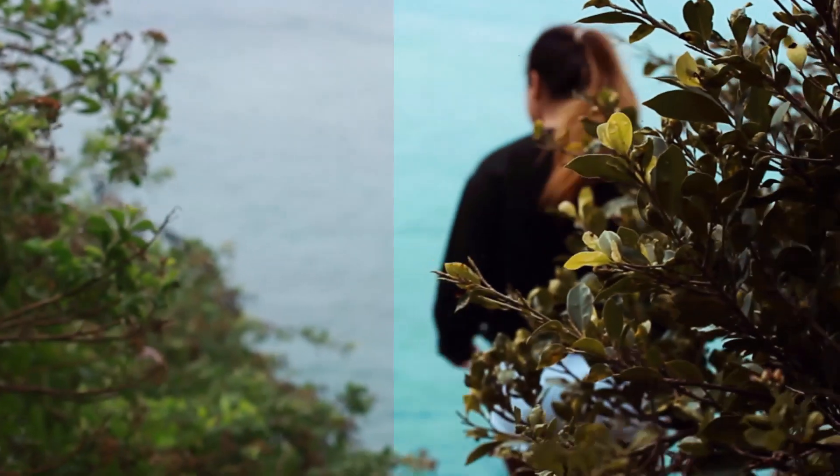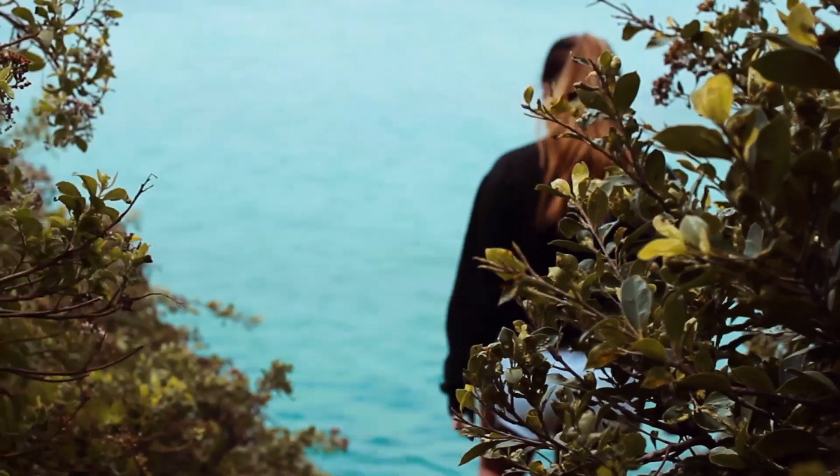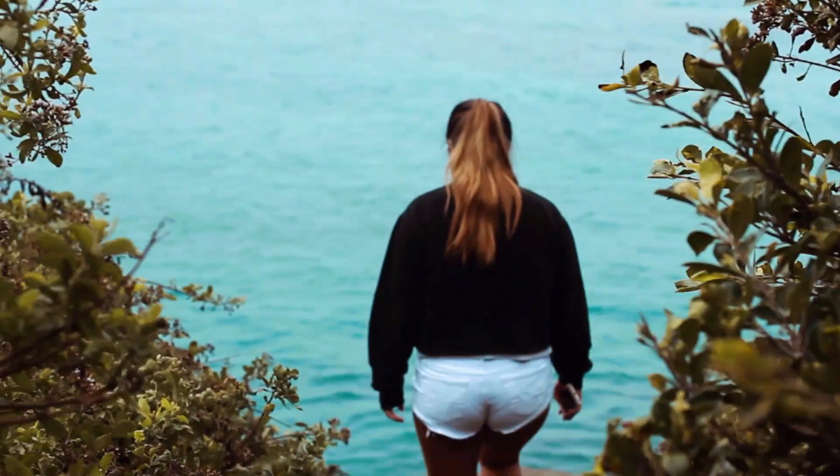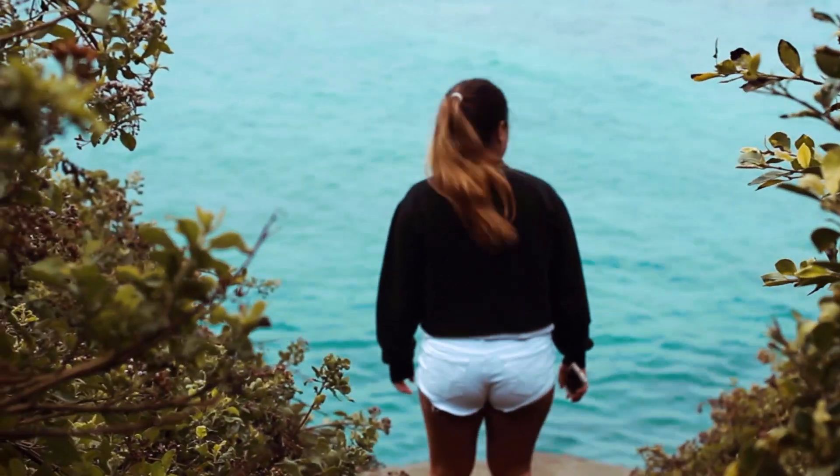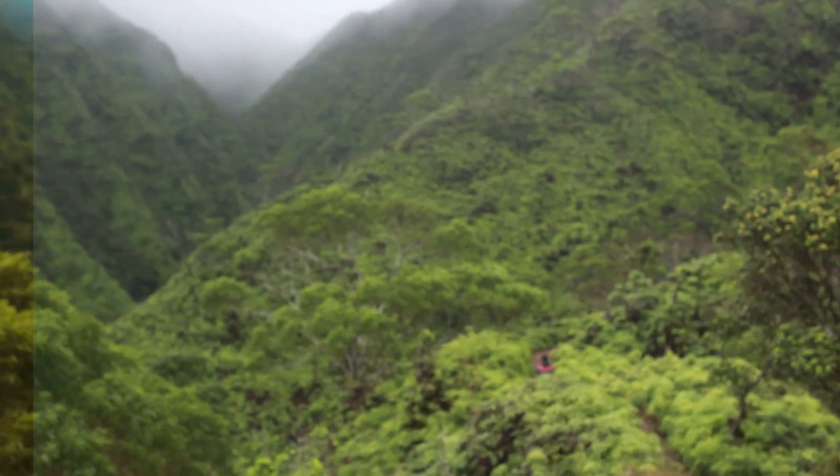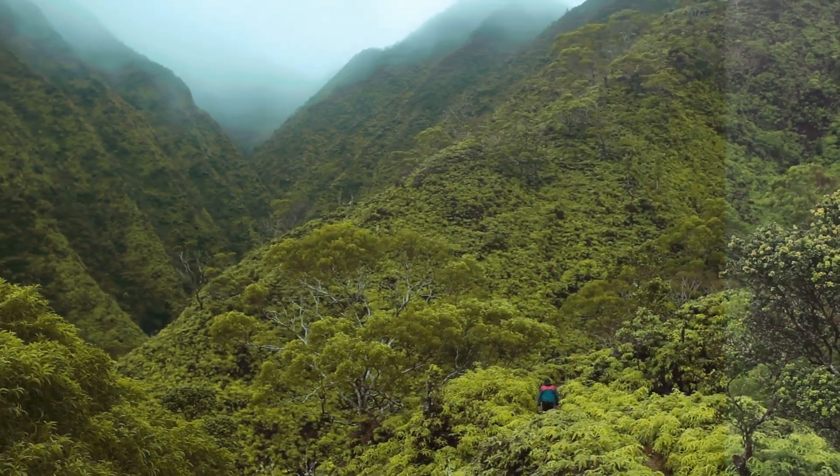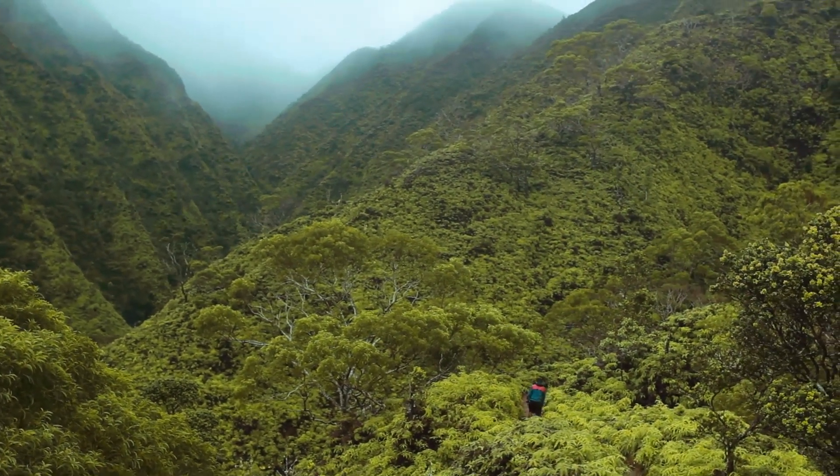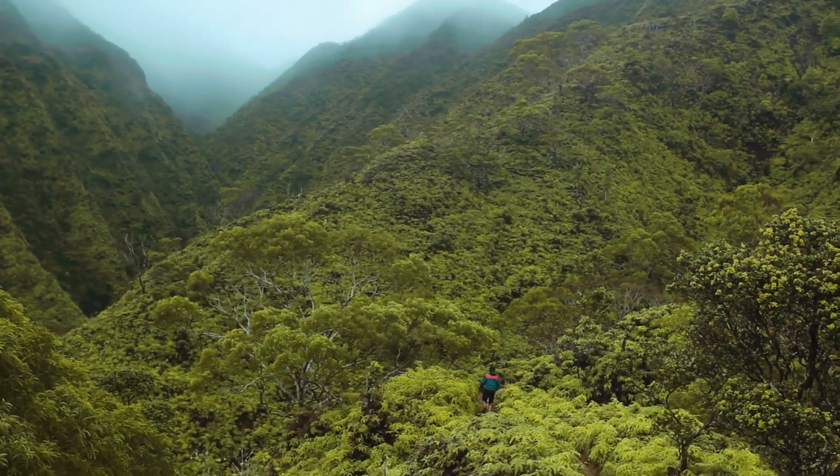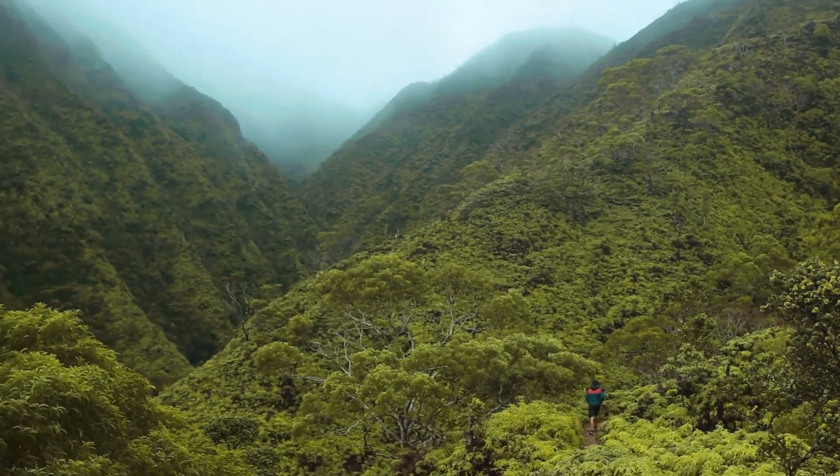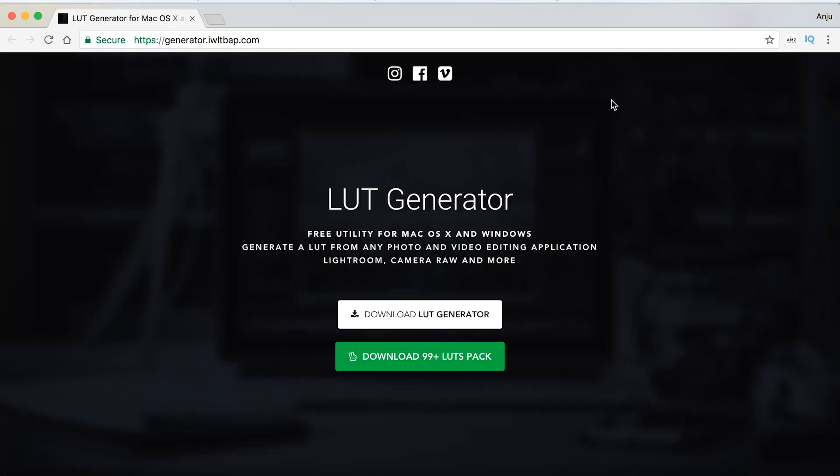This is a tutorial on how to create your own LUT and use it in your videos. You'll need to click the link in my description which will take you to a website where you can download the LUT generator.